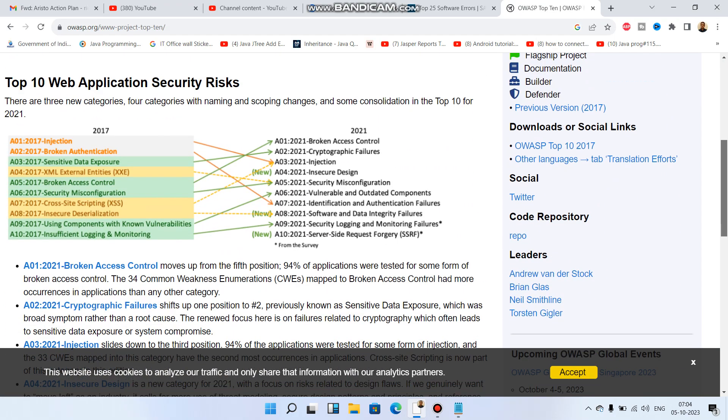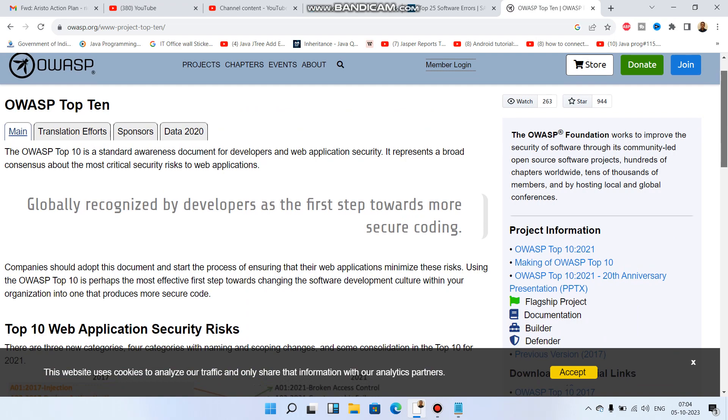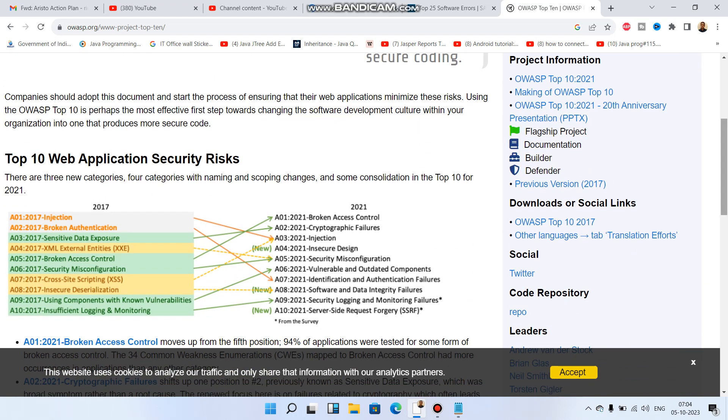Everything is the same - there's nothing different except the numbering part is changed. A few changes are also there because as technology is improving, definitely the security has to be improved.